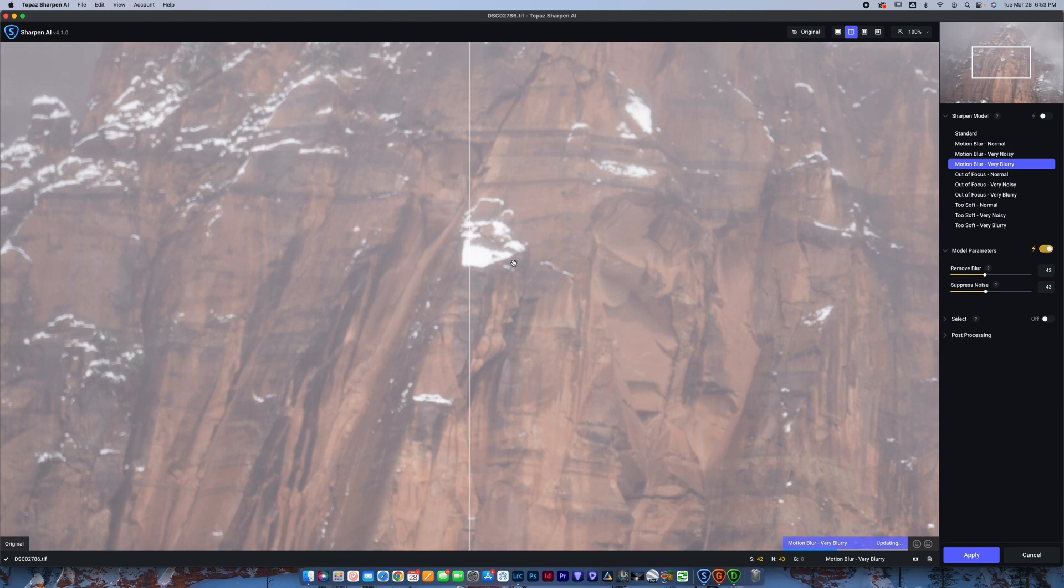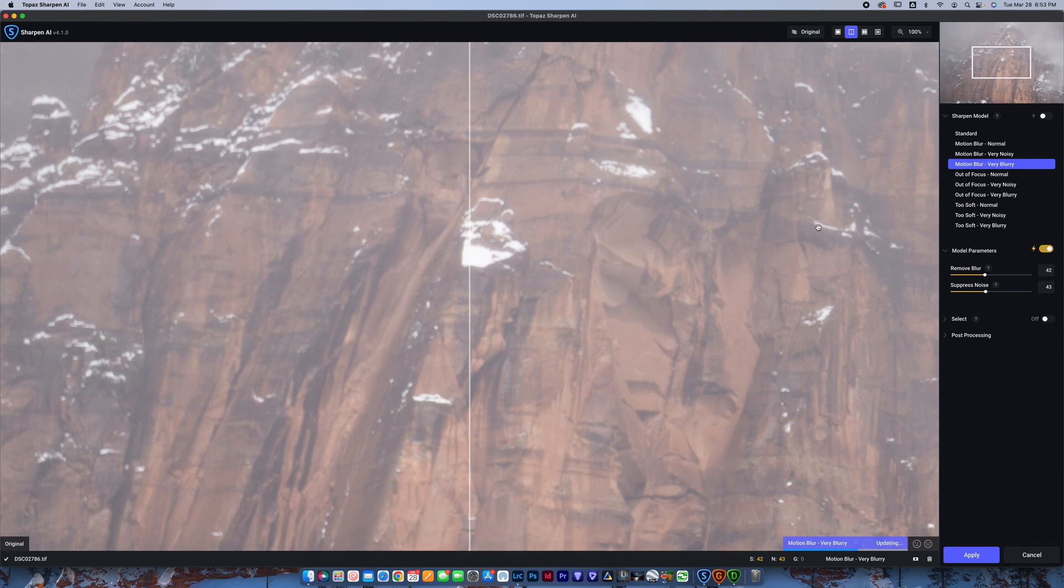So if I wanted to recover this image, this software is going to be my best bet. It's the best software I've ever seen to recover blurry images. If you guys have seen a better one, drop it down below in the comments. I'd love to check it out.